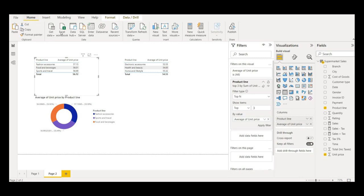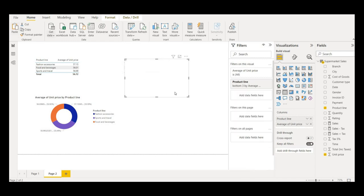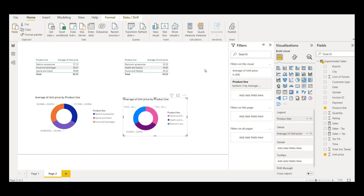I'll copy this on the second table and paste it again to create a bottom three product lines view. I'll bring it down, and from the table view I'll click on Donut to convert it to a donut chart.